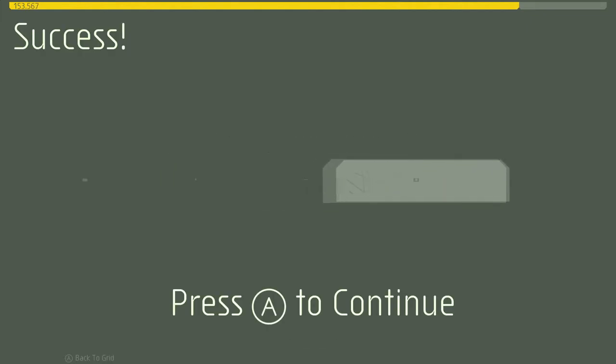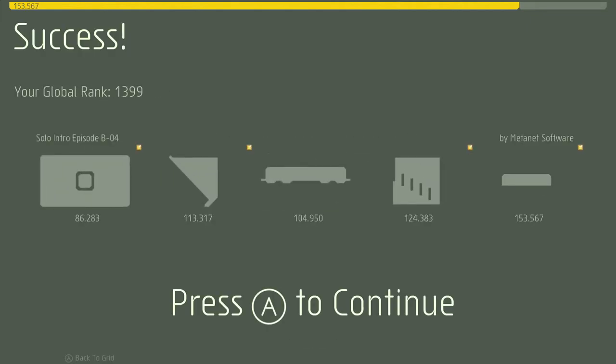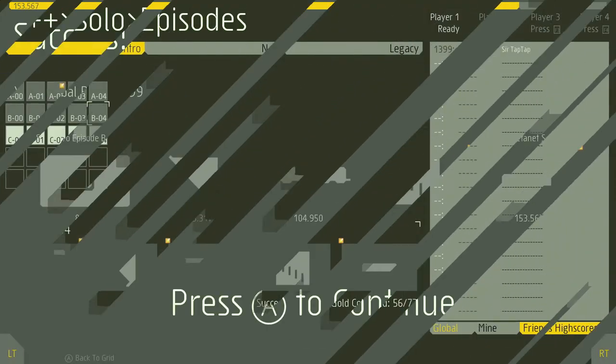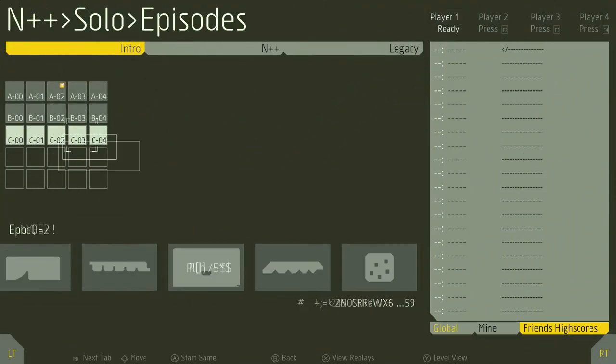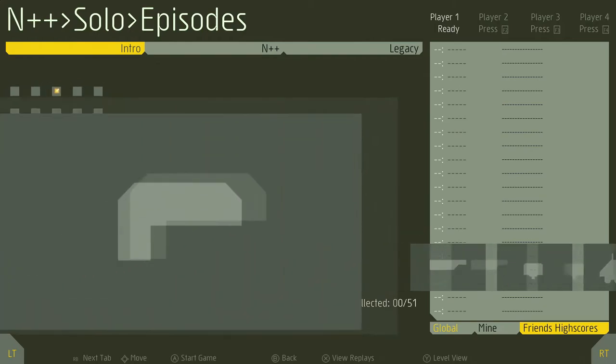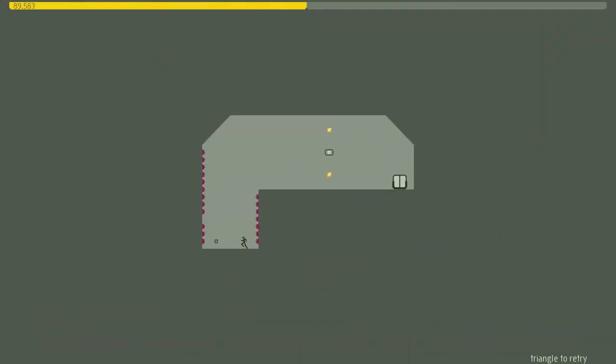This game is designed in such a way that me, being a sort of person that is not going for high scores and is not even necessarily going for all gold, I can still enjoy this a lot. I still enjoy getting gold, but I don't want to sit here and scream at my controller for 50,000 hours because I couldn't get one single piece of gold. Triangle to retry. I love that.